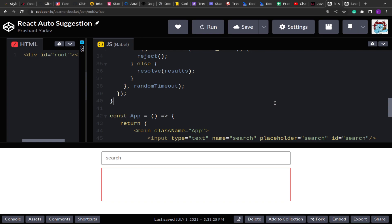We have already solved this question in vanilla JavaScript where we have to create a search with auto suggestion. The question says we should have an input box where we can type something, and as you type you will get a number of suggestions shown below the input box. Once you click on any suggestion, that value should be populated back in the input area.